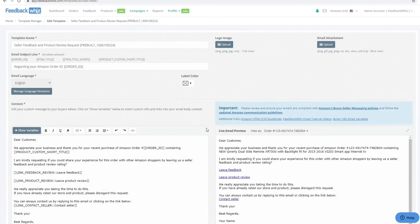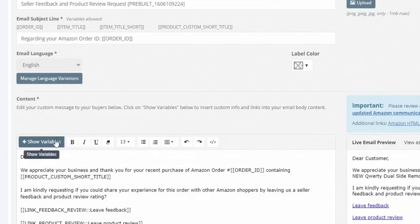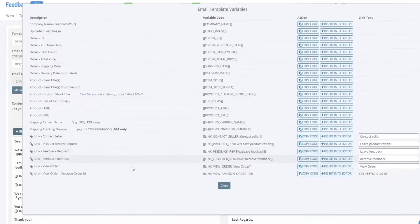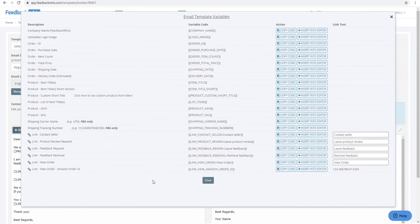We've made it even more simple to add in the variables that you need when building out your own customized emails for your customers.